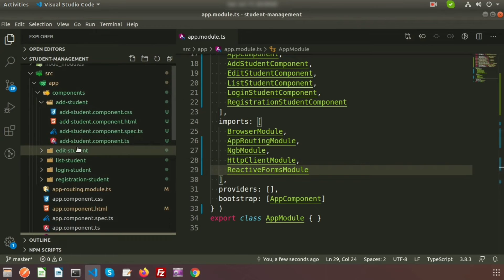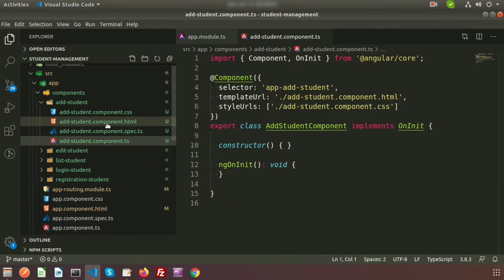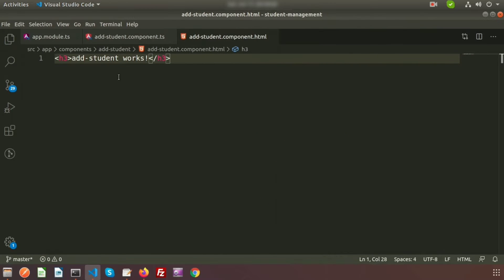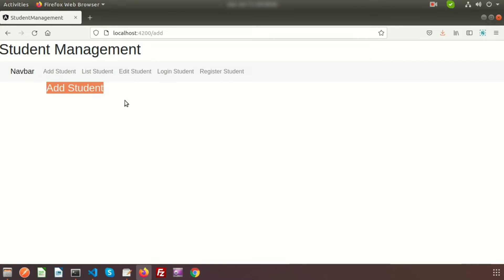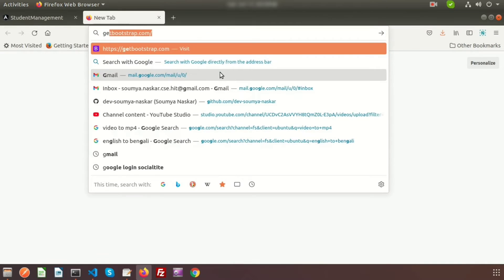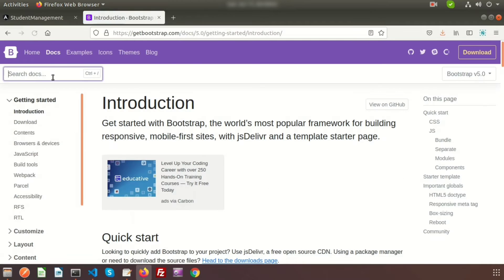Now we need to create a form. Go inside the specific component file — that is the add student component TypeScript file and the add student component HTML. Whatever we write in the HTML we will see inside the browser. So just write 'add student' here. If we go to the browser we can see 'add student' appearing. Now we need to add a simple Bootstrap form.